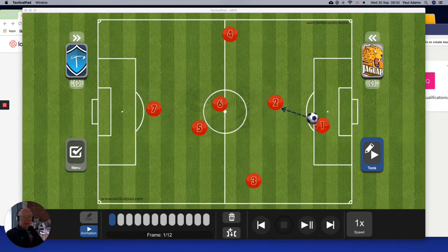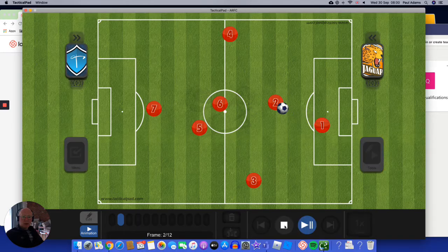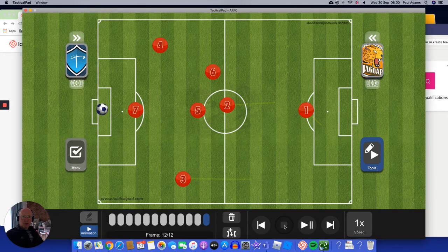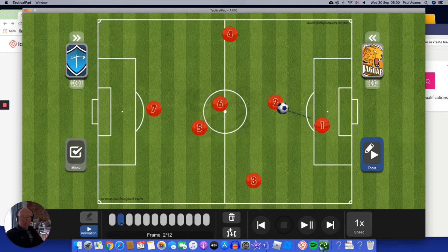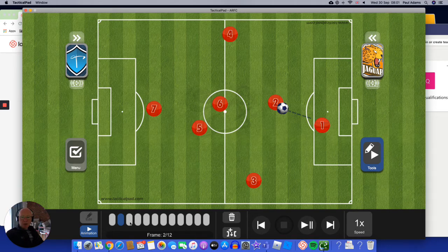So let's assume the goalkeeper has the ball and the goalkeeper passes to the defender. Now the defender has got options.